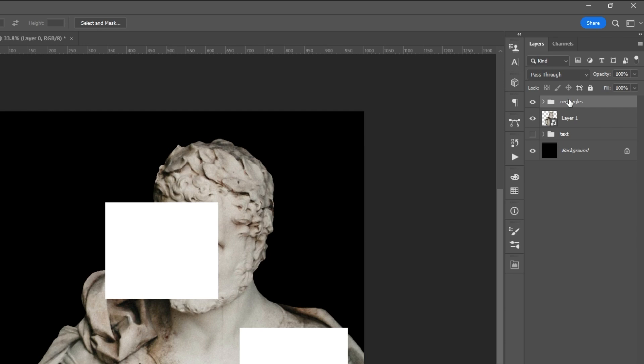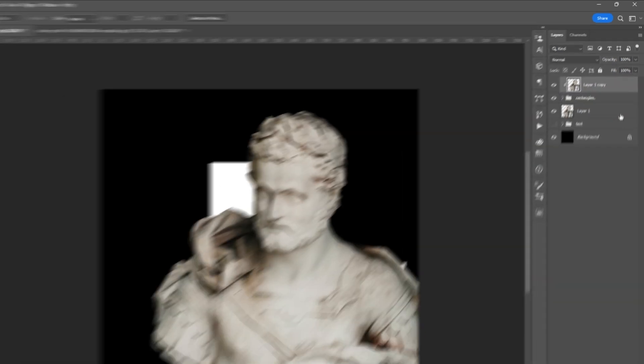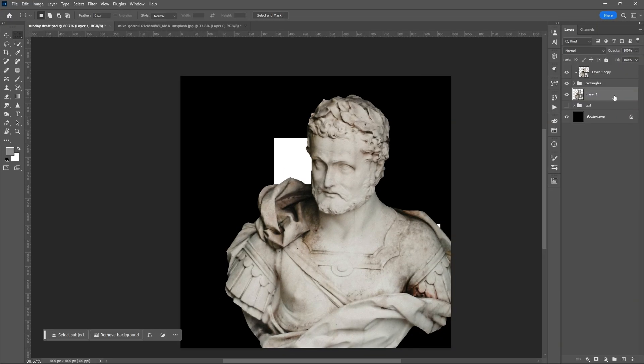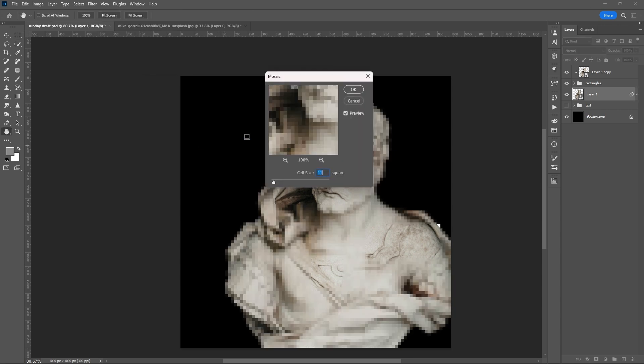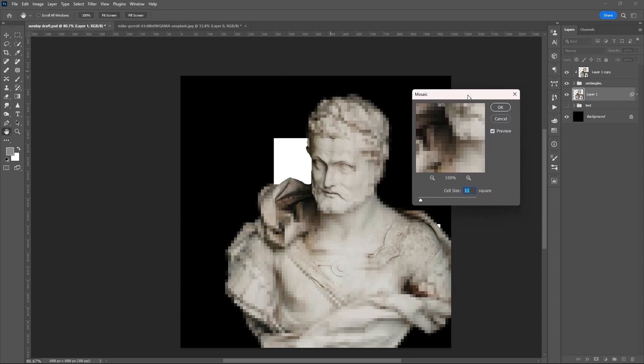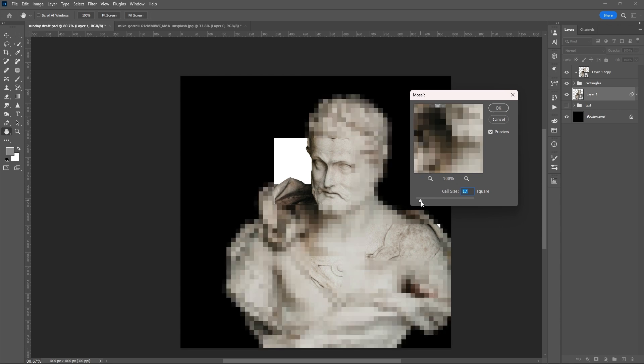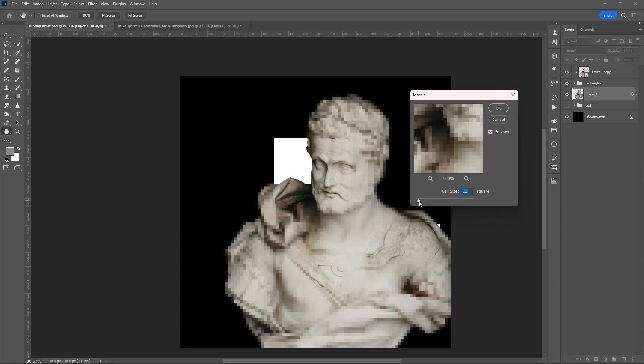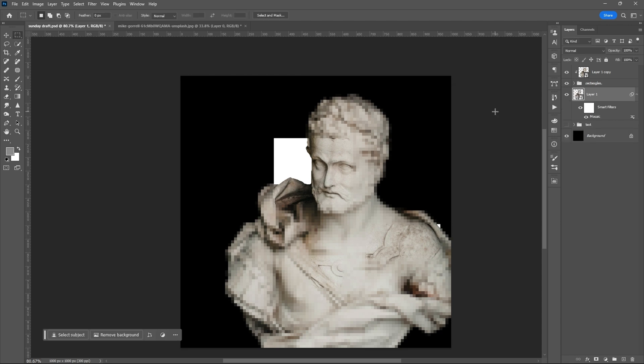Select the main subject and press Ctrl plus J to duplicate it. Place it at the uppermost part of the layer section, then create a clipping mask. Go to Filter, select Pixelate, then Mosaic. Here you can choose the amount of pixelation that you want to put in your main layer.